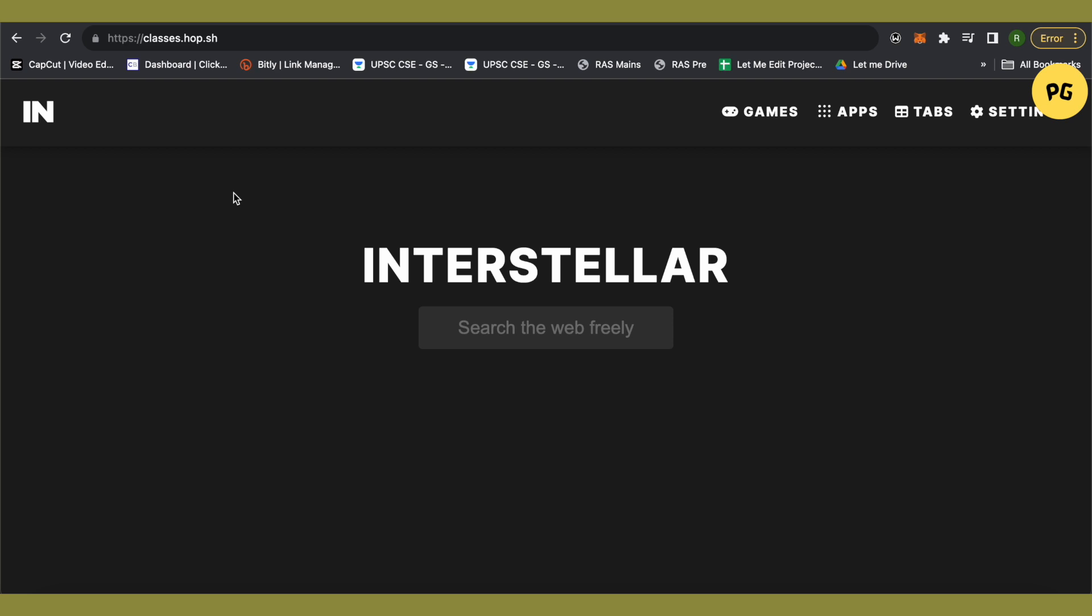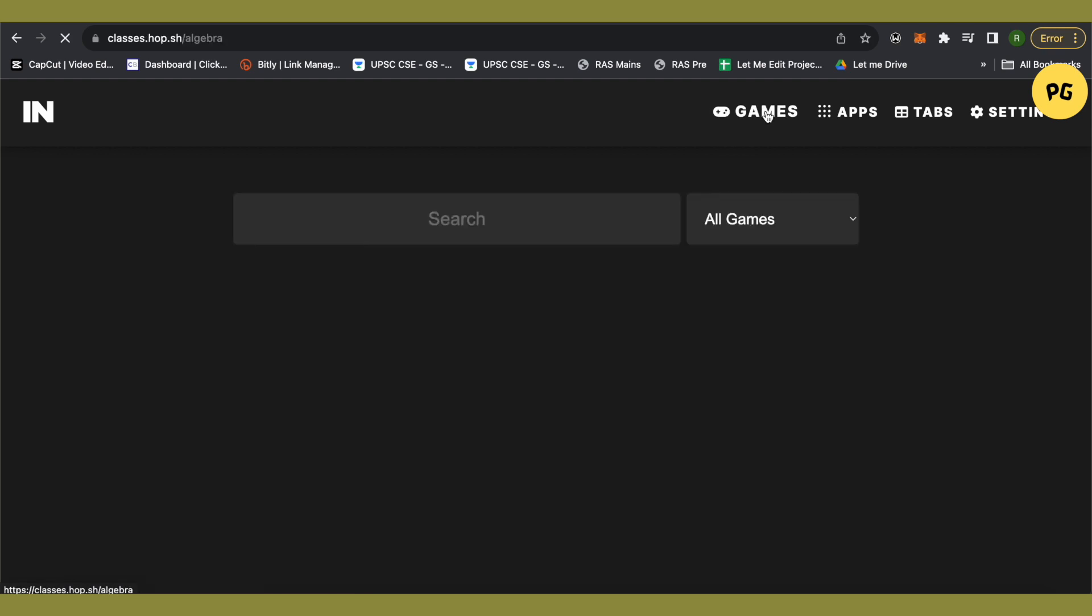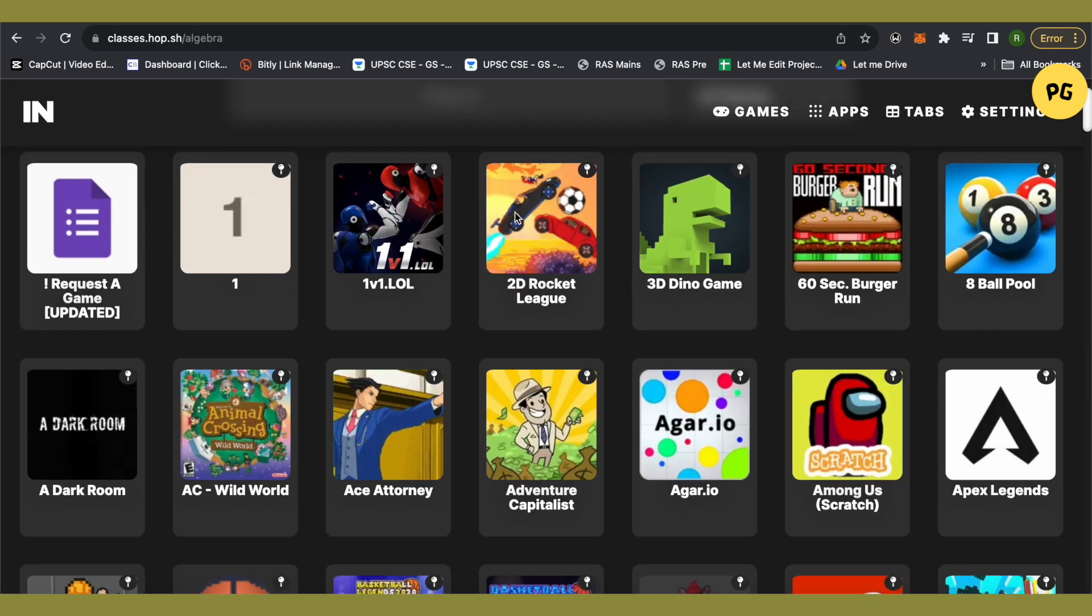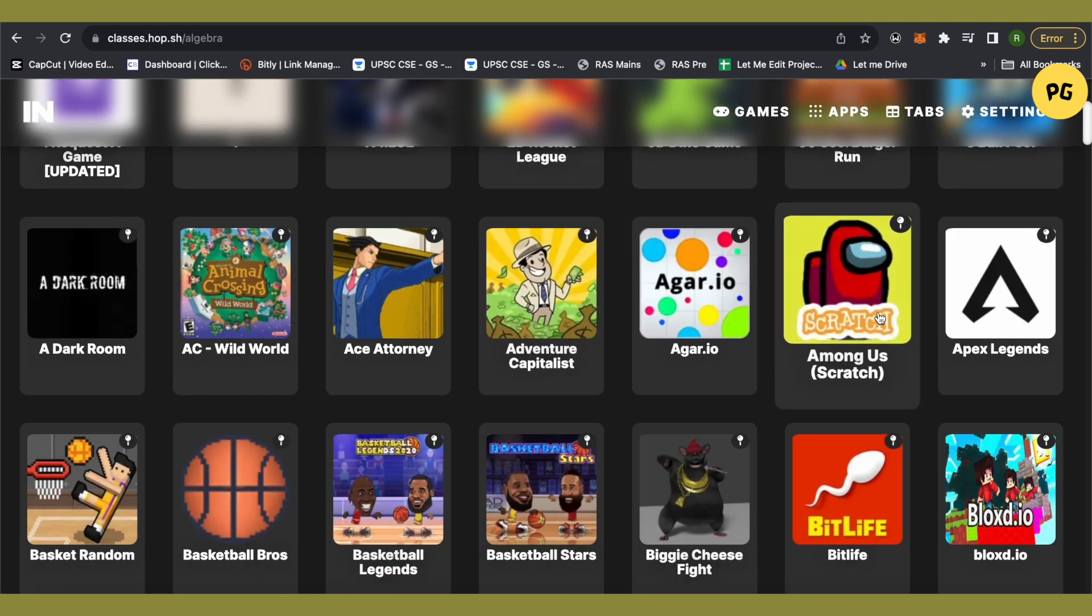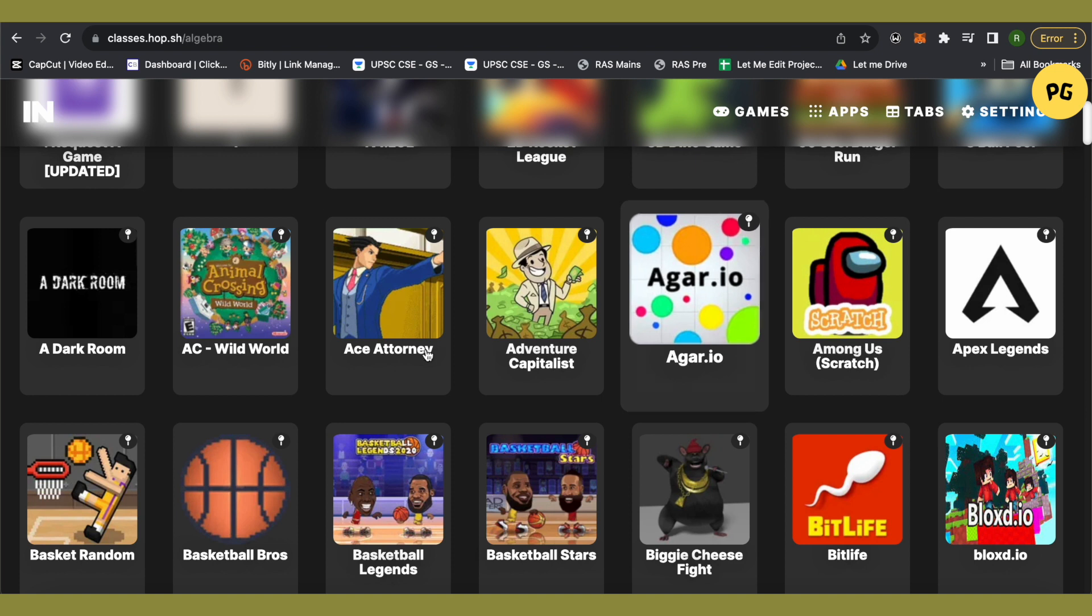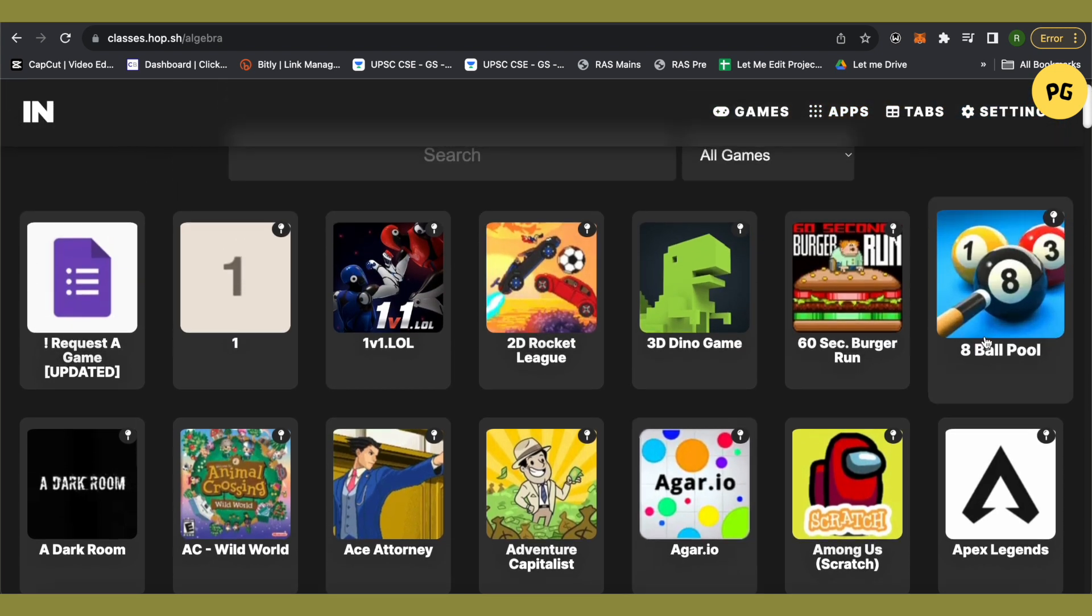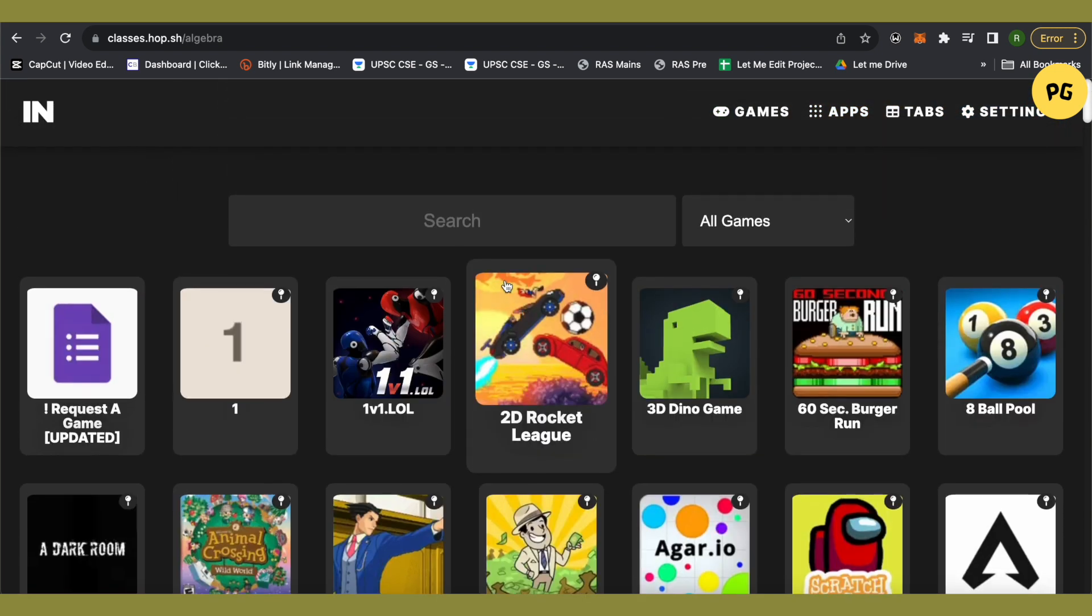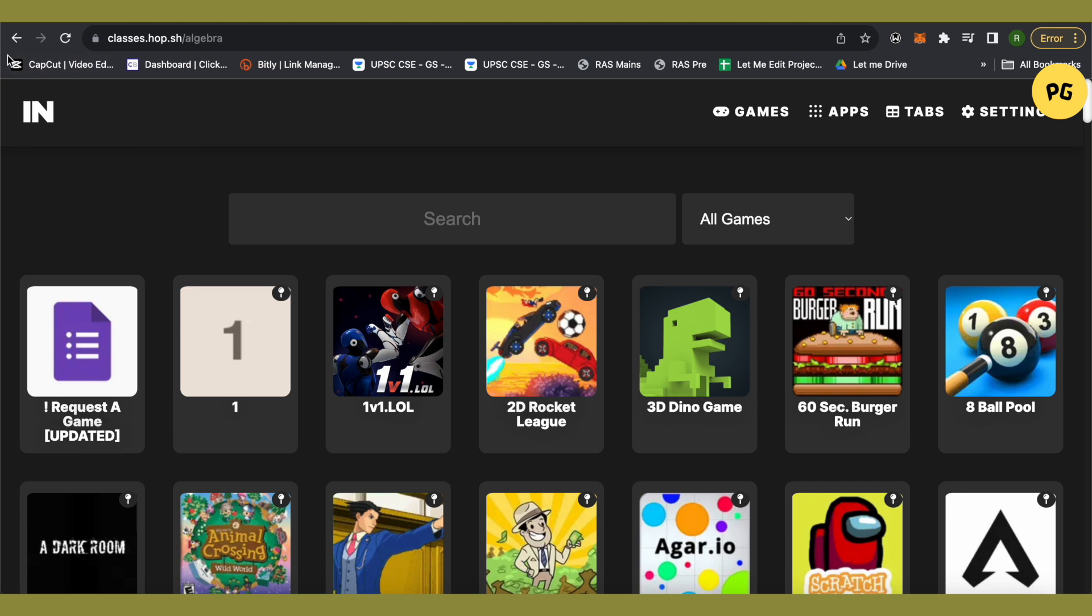Just click enter and you will be taken over here. After that you can simply open up different games if you want to play different games. There are plenty of games over here - Among Us is there, Agar.io is there, and Eight Ball Pool and many other games.